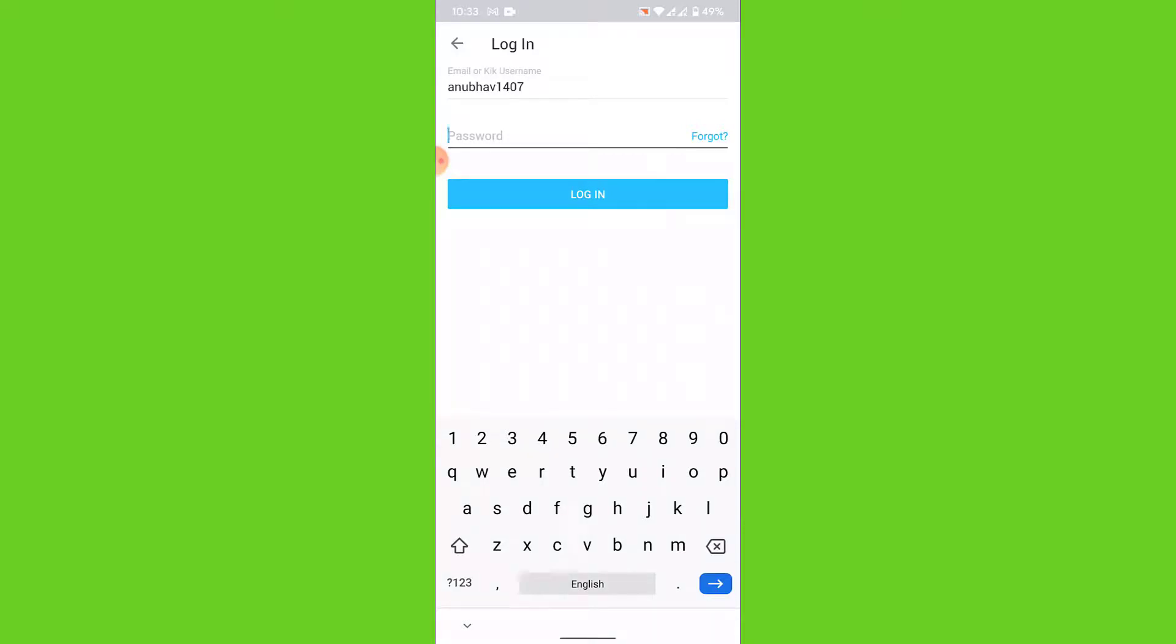Go ahead and enter your username or email ID and enter your password. Once you enter your username or email ID and enter your password, tap on the login button.